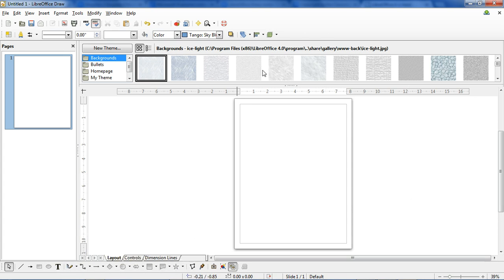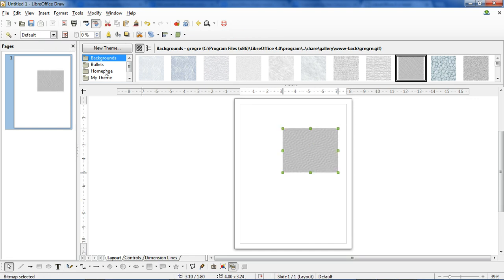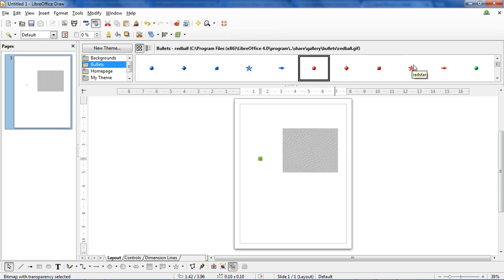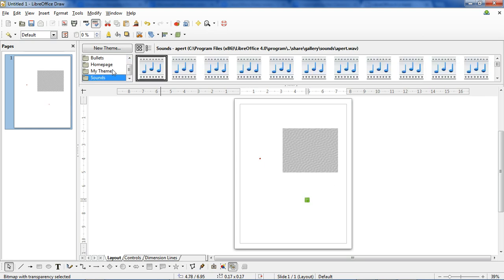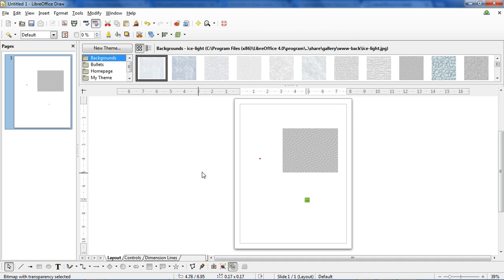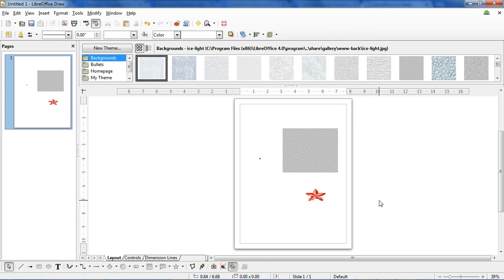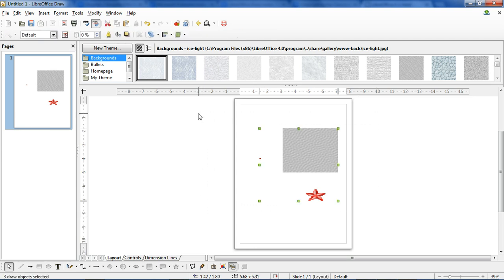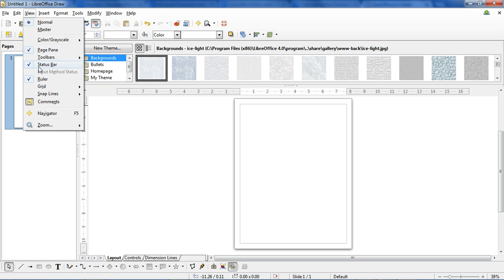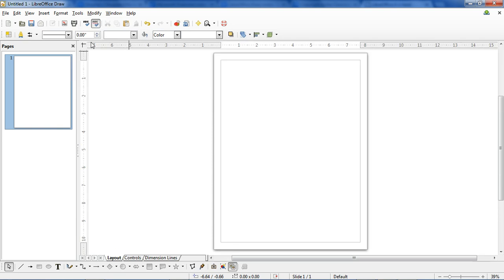Up here is a gallery bar. You can go through and insert some pre-designed patterns, some different bullet types, and sound effects, but you most likely will not need to insert sound effects into your draw document. If you want to get rid of it, you have to go to Tools and click the Gallery button.